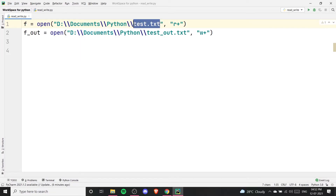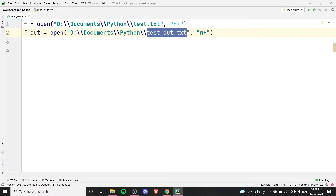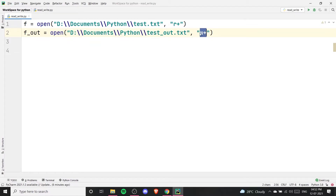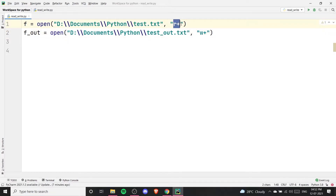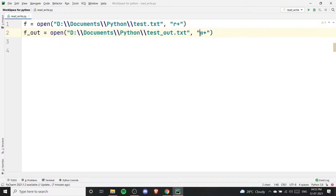R-plus can only read a file if it is already present. But with w-plus, if the file is not present on the path, it will create the file and then allow both reading and writing on it. So w-plus will create test.out.txt on the specified path if it doesn't exist, and then read and write it. If you use r-plus and the file is not present, it will give an error. This is the main difference between r-plus and w-plus.